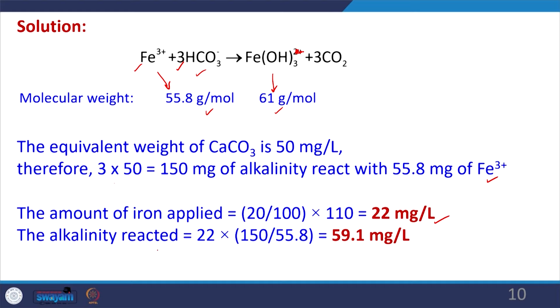The alkalinity reacted is calculated based on reaction stoichiometry. We are reacting only 22 mg/L of iron, so: 22 × 150 / 55.8, where 150 is the amount of alkalinity required and 55.8 is the molecular weight of iron. Solving, we find that 59.1 mg/L of alkalinity will react with this amount of iron — so 110 mg/L of ferric sulfate destroys approximately 59.1 mg/L of alkalinity.